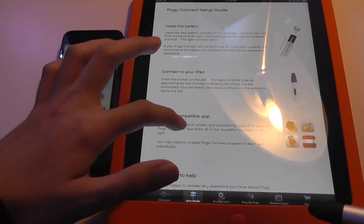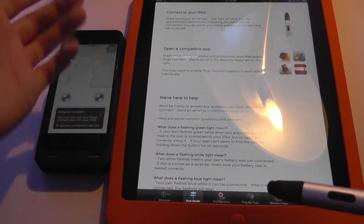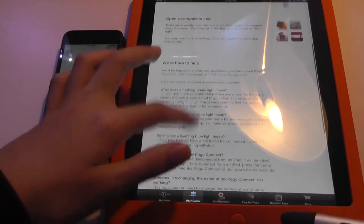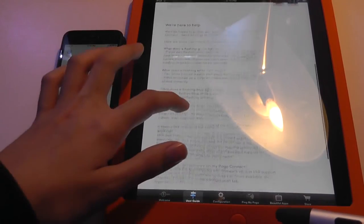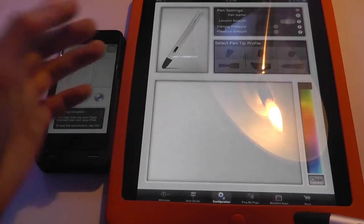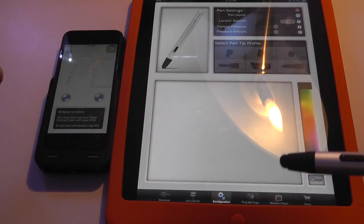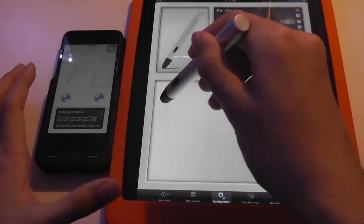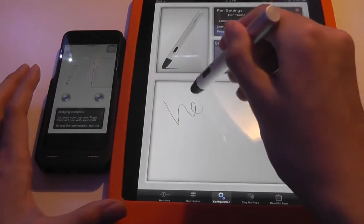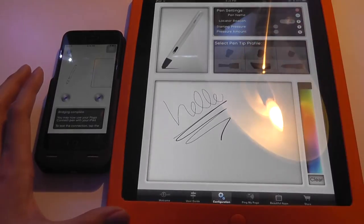You can look at the user guide here that tells you how to replace batteries and parts, in addition to open up compatible apps from here. But everything else is pretty straightforward. There is a configuration screen that you can use to do a quick demo and test of the pen's functionality.